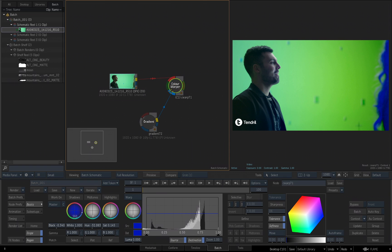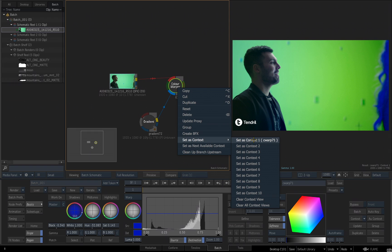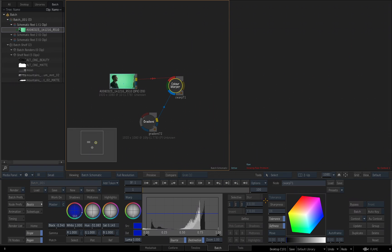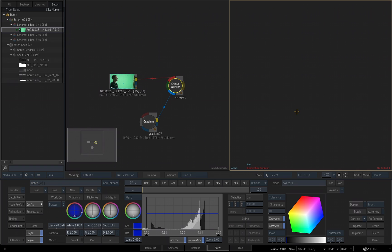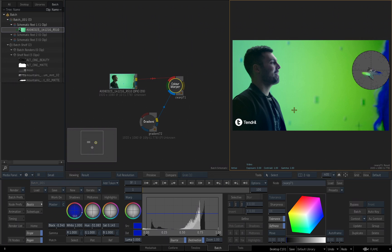If you want to clear a context, you can right-click, go back to set as context, and you can choose clear context view, or you can choose clear all context view. We only have one so I'll just choose clear context view, and you'll see this viewport now has nothing because there is no context 1, so it doesn't know what to show. I'll hit the F4 key which is going to set it to show the end result of whatever node I have selected again.